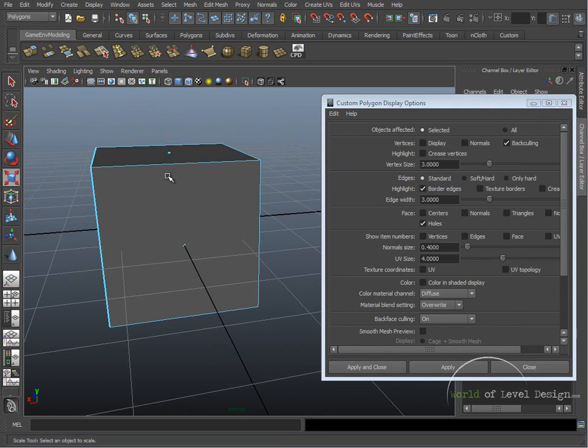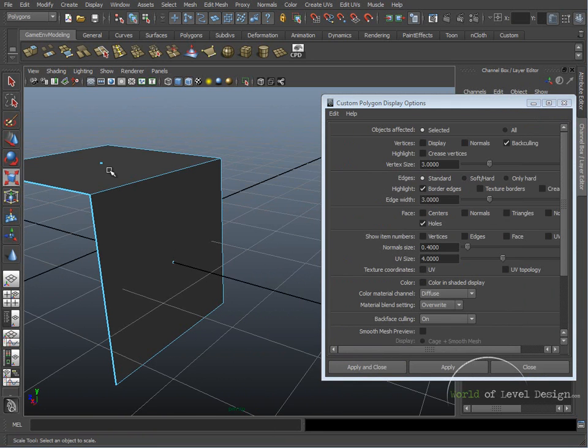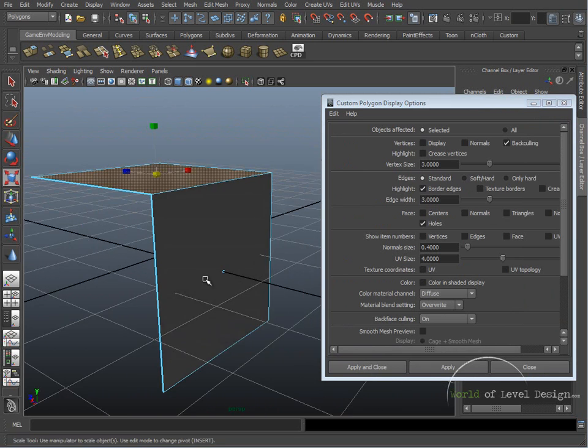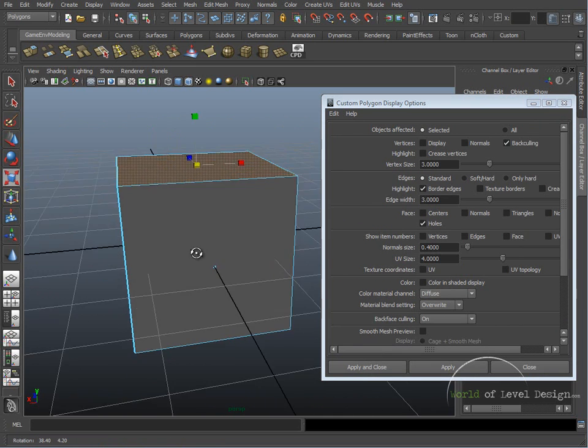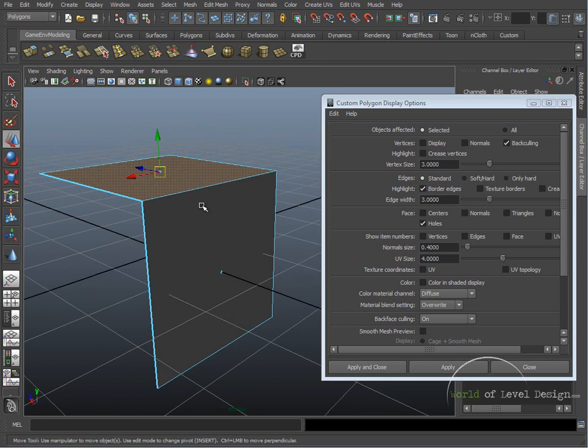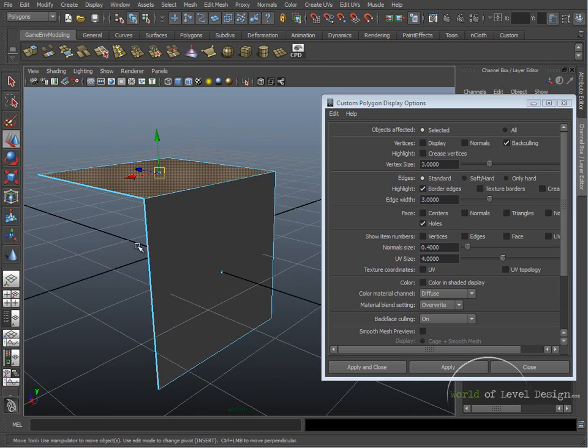So inside Maya, it's very important to know which way our faces are pointing out. If we were to export this to our game engine, we will only see the faces with normals pointing out. Meaning that the faces that we see now will be seen in game.